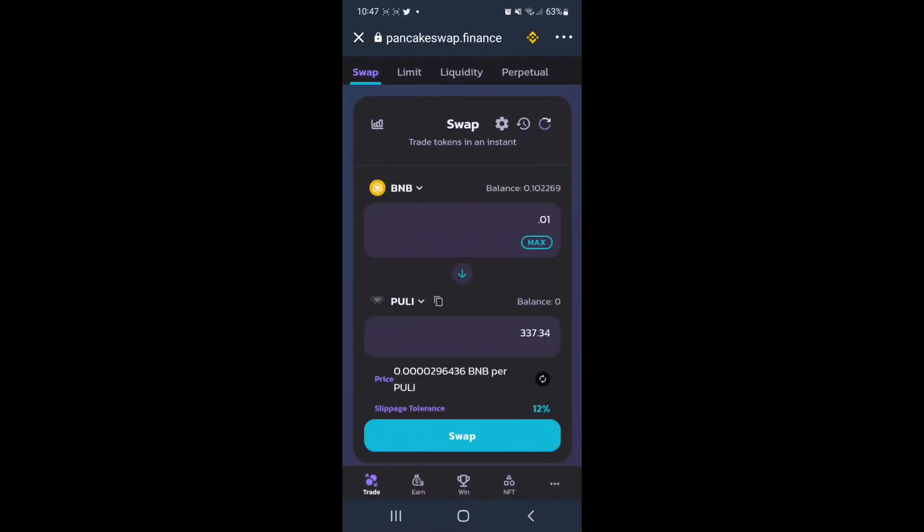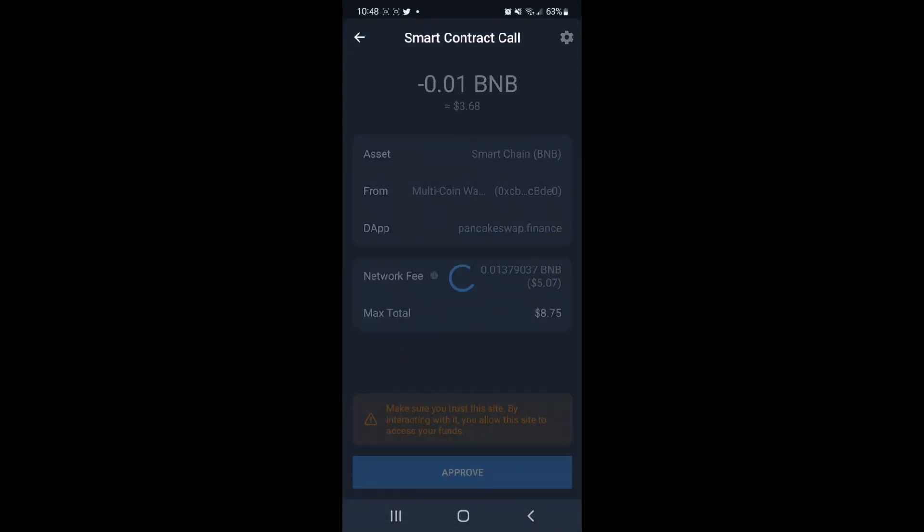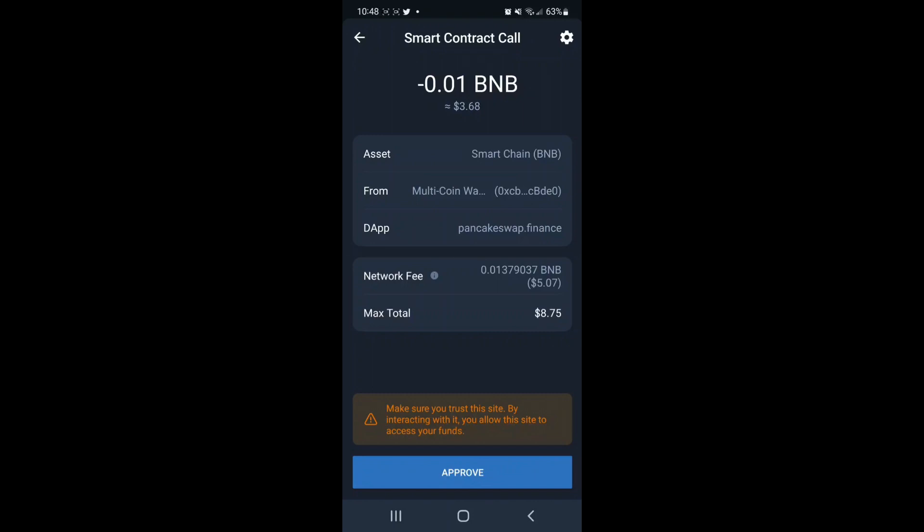From here, we are ready to make the trade, and all we have to do at this point is tap Swap. We have to tap Confirm Swap, and we'll want to make sure that we have enough BMB for the gas fees. So the last step here is to review everything and tap Approve.